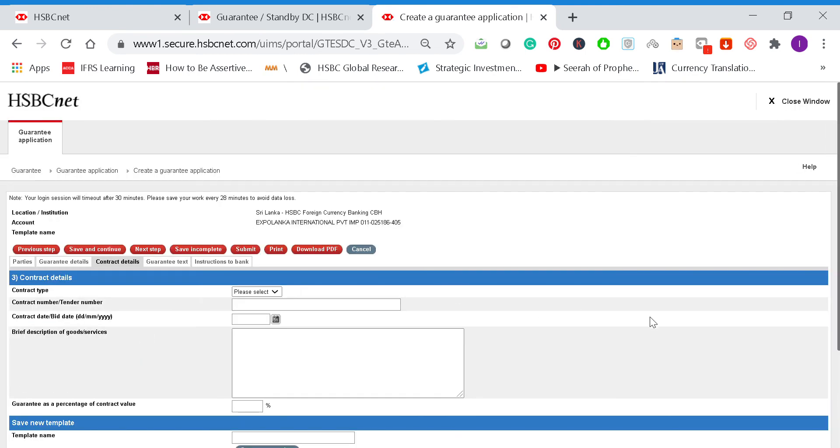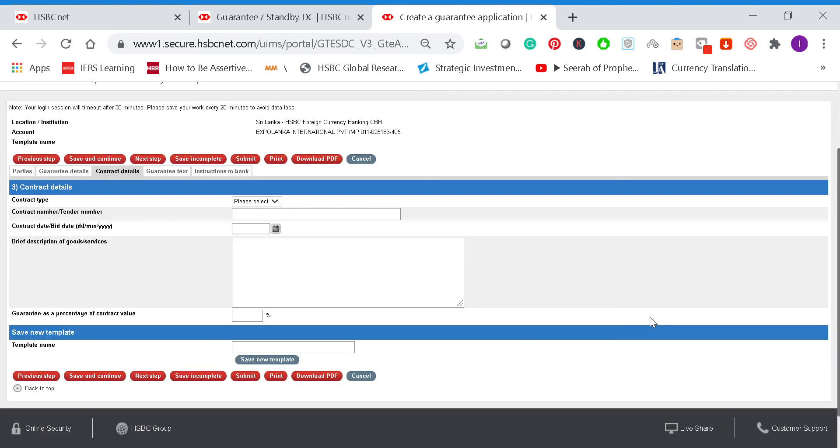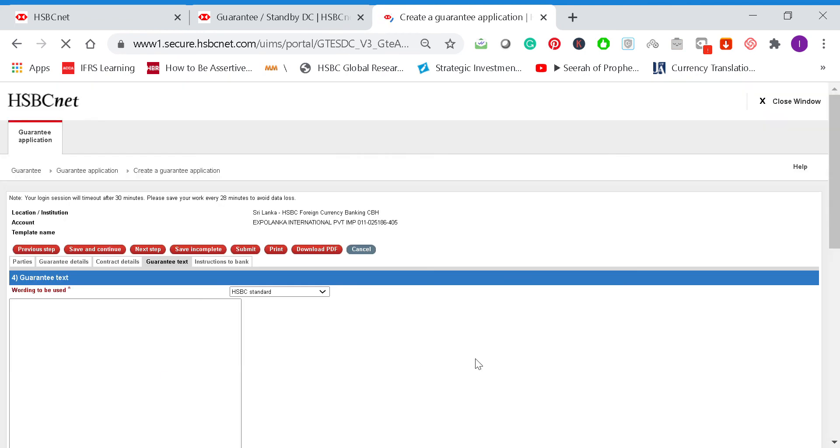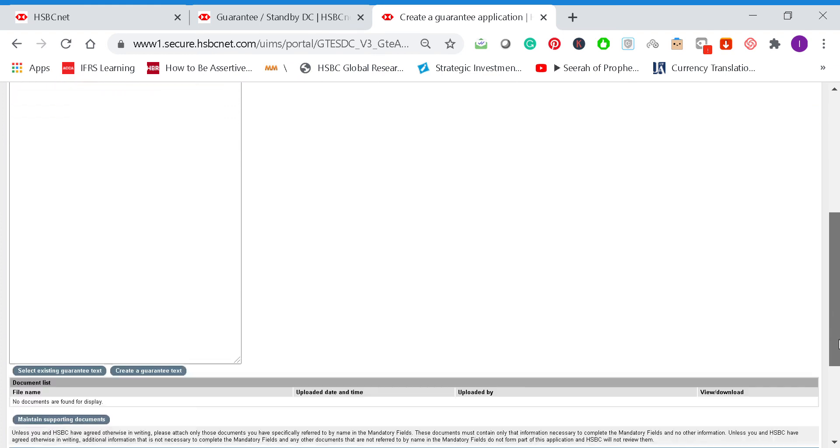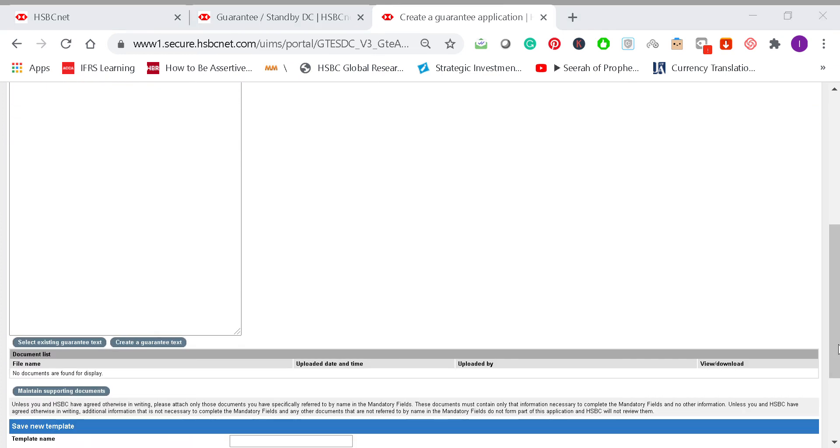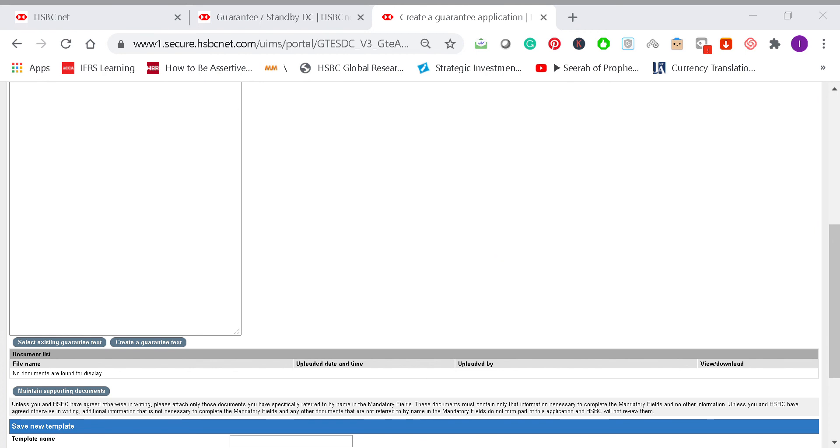No need to put contract details or anything else here. Then one more step. The format is as per the format sent separately, because we have it in a Word document. So what we can do is there's a tab here: maintain supporting documents. We can attach it there. Let me save this under Bangladesh BGs, Aviation 80 Hard. So we can go and select it from the respective folder.